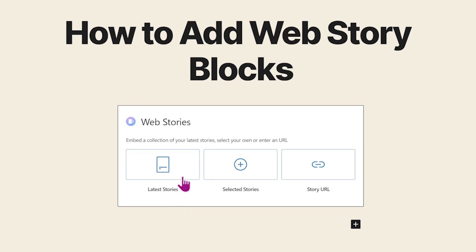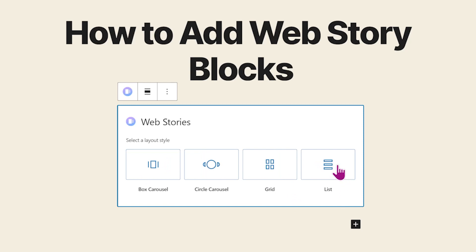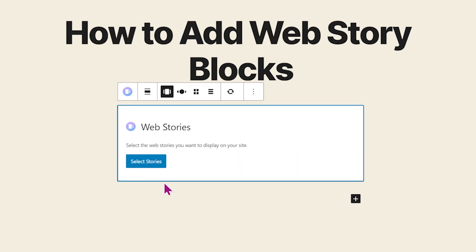Let's take a look. I'm going to go with selected stories. And now I can choose between a box carousel, a circle carousel, a grid, or a list. And I'm going to go with box carousel.